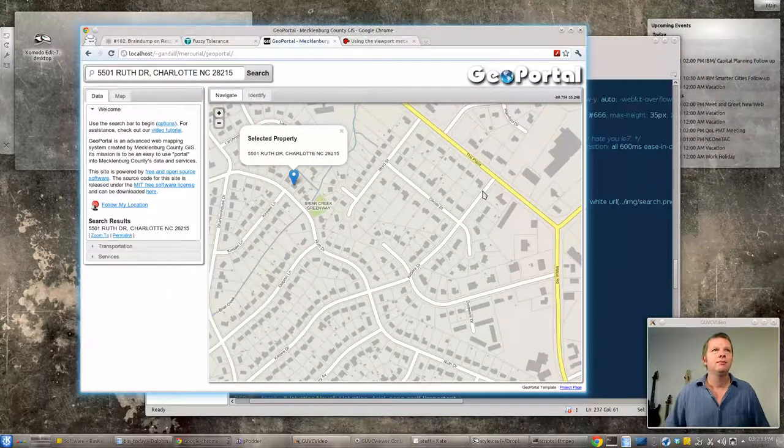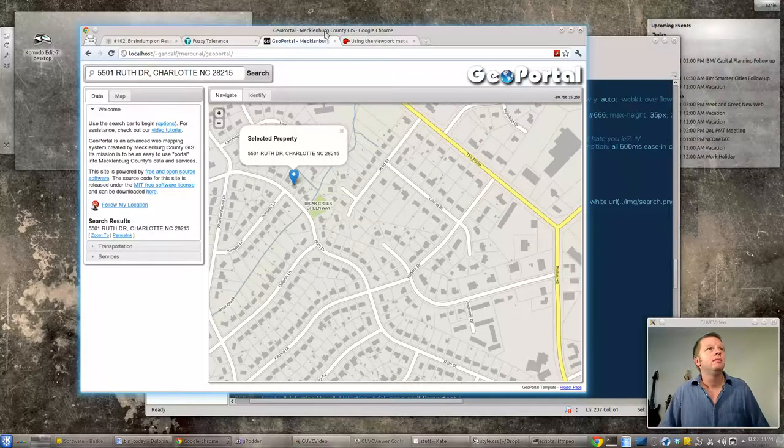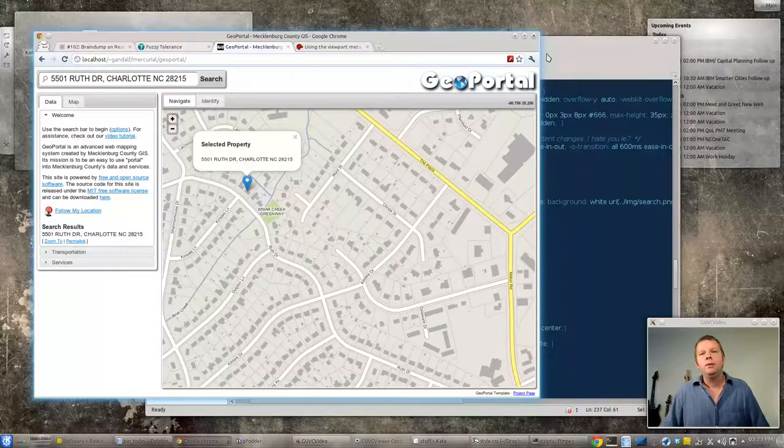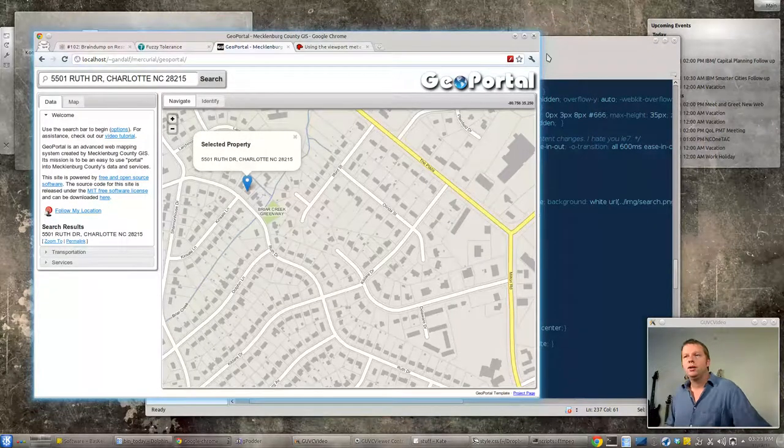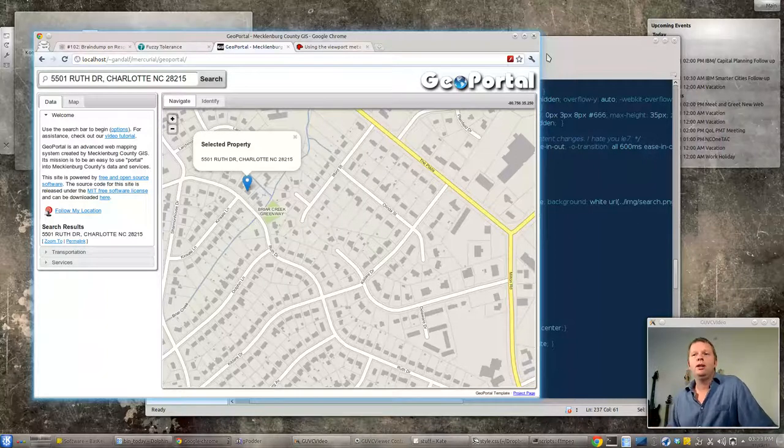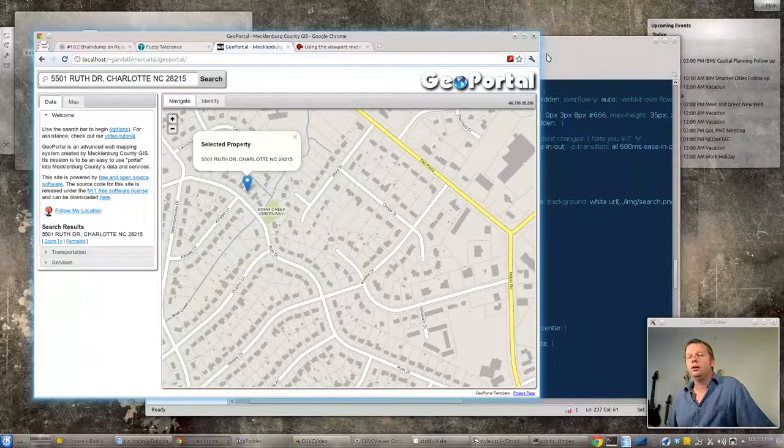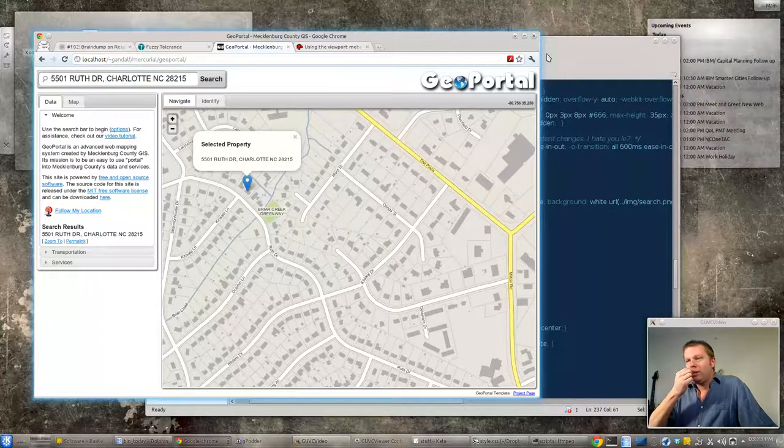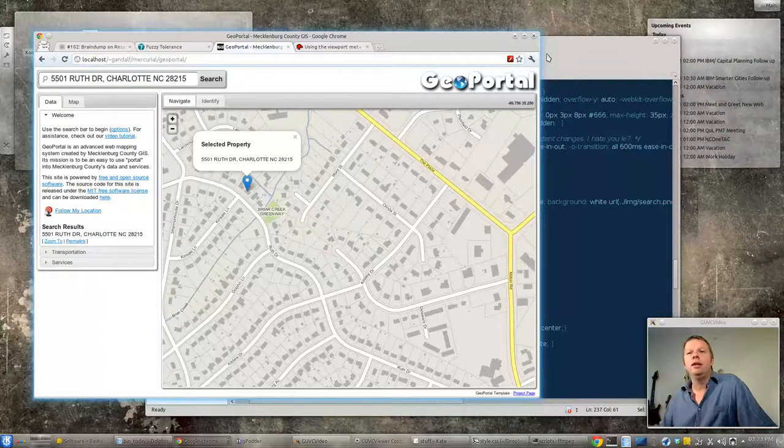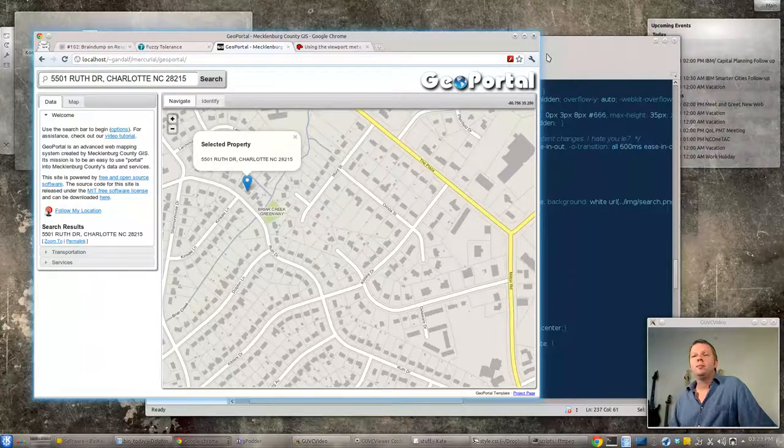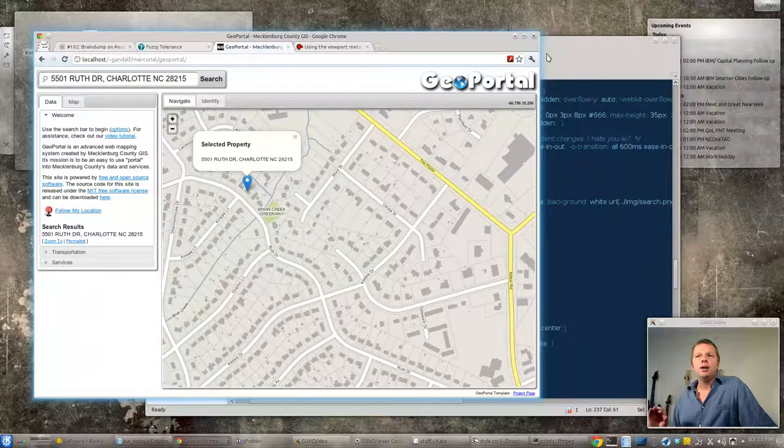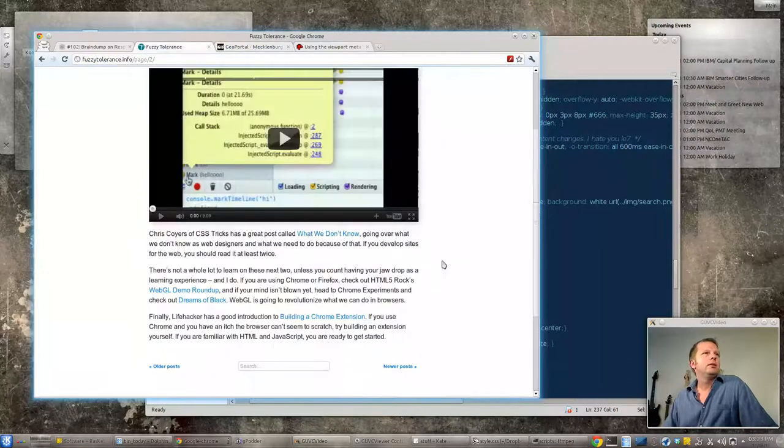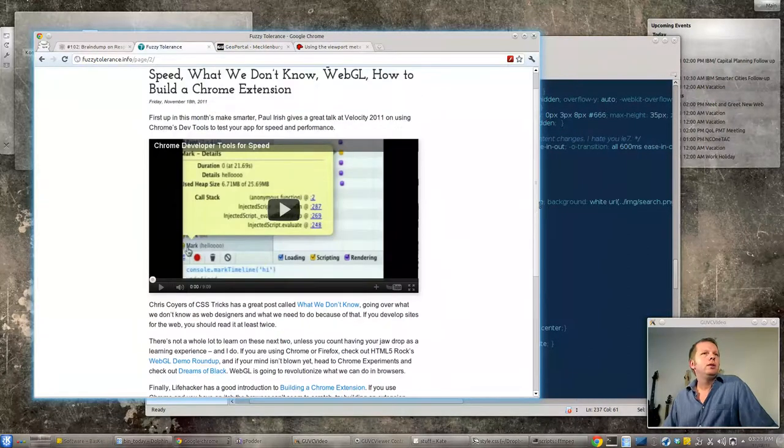So yeah, and that's it. That's all I want to tell you about responsive design just a quick one this week. There is a whole lot you can do with it. You can have the design change based on whether the orientation is portrait or landscape. You could have it do something different every 10 pixels if you want. There's a lot you can do with it.